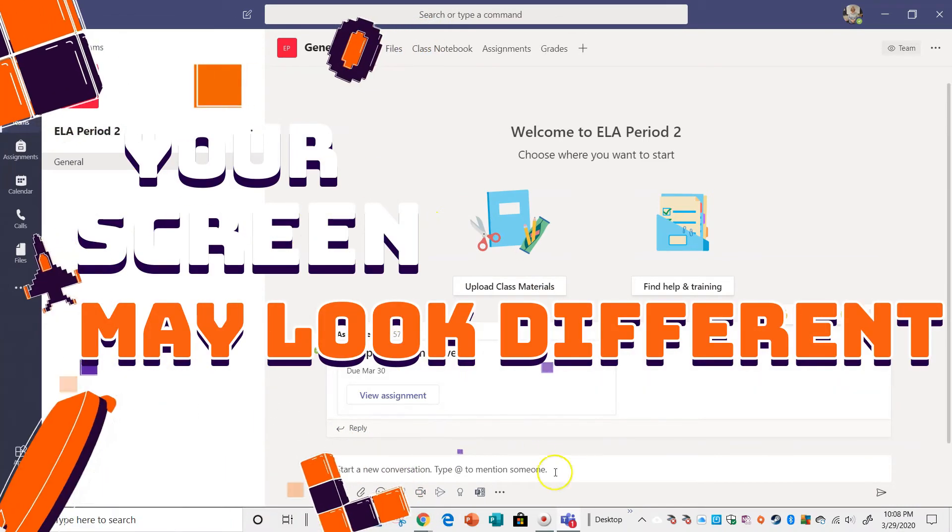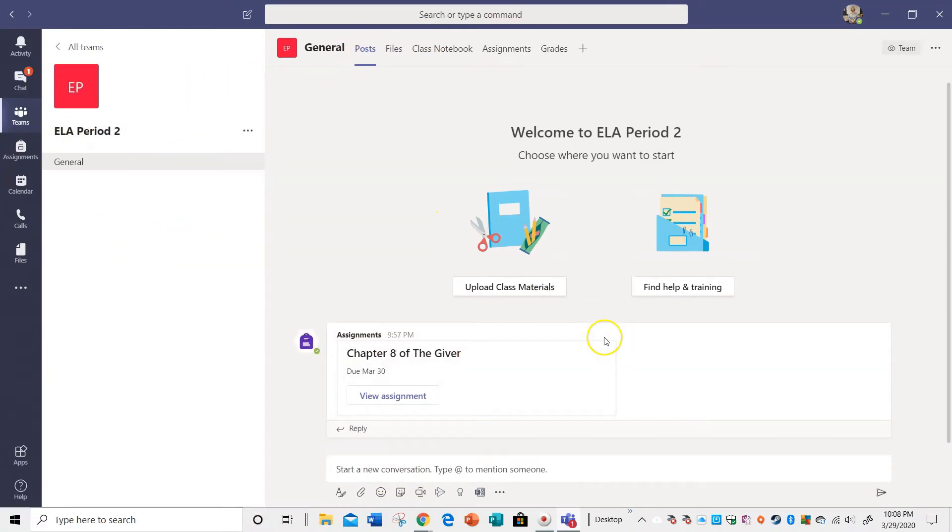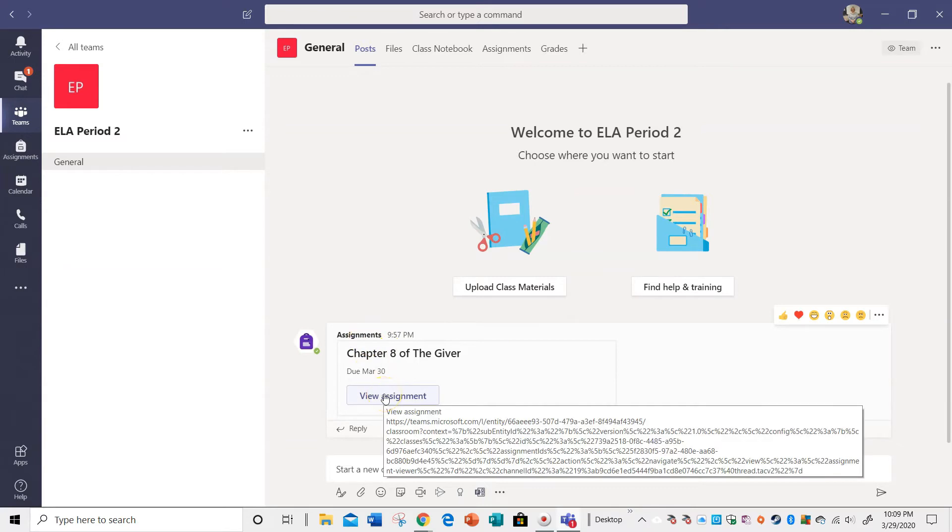So now I'm in the actual team here. Okay, again, this is a sample. That's why I have one person in it. And I'm going to go to Assignment. So it says View Assignment.